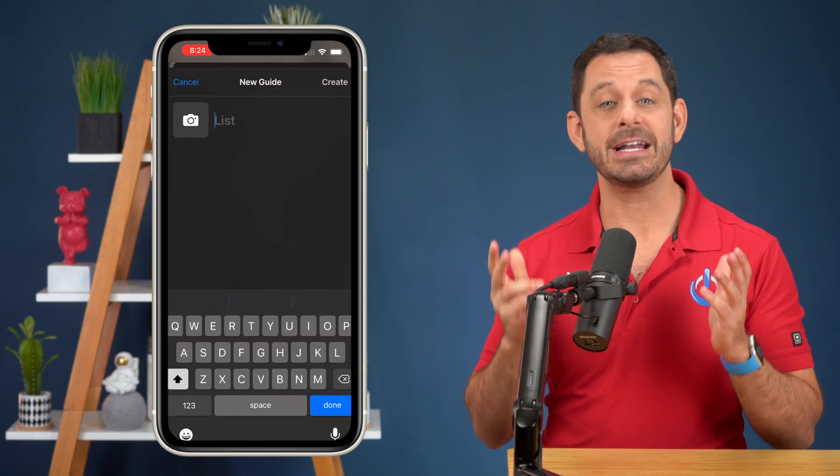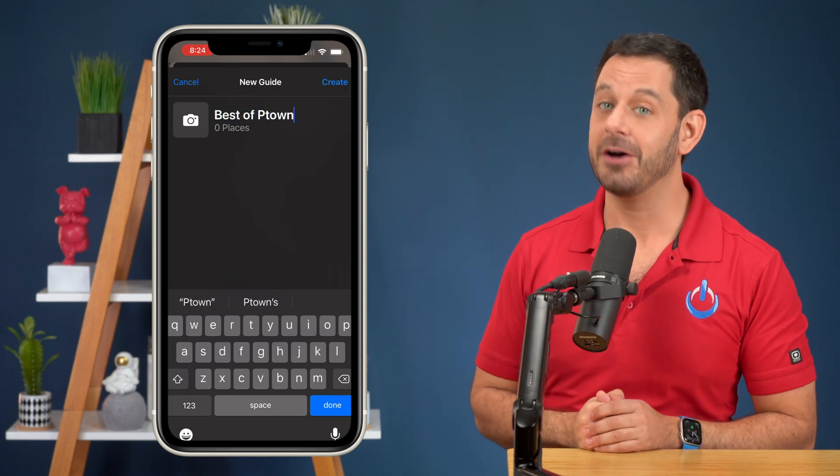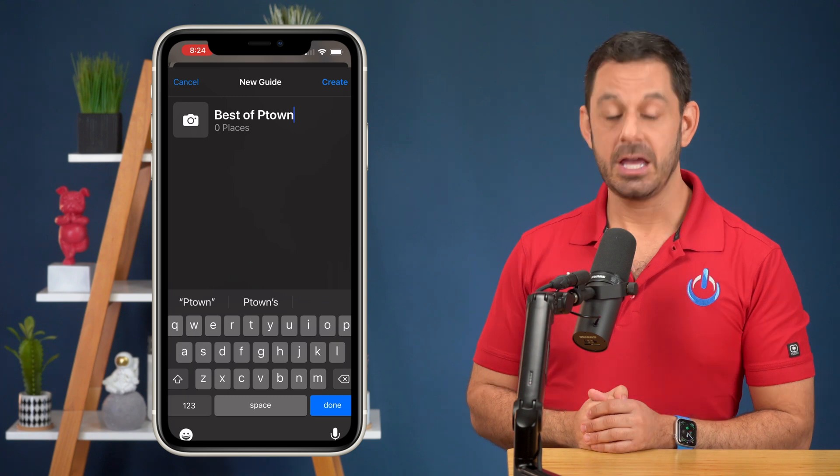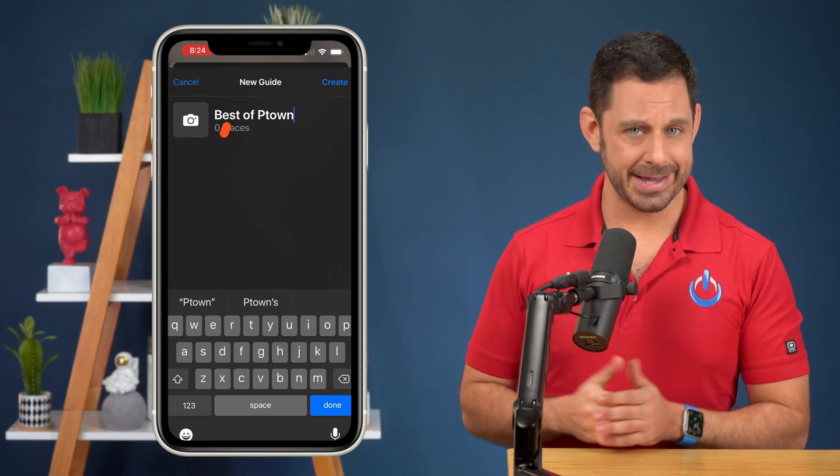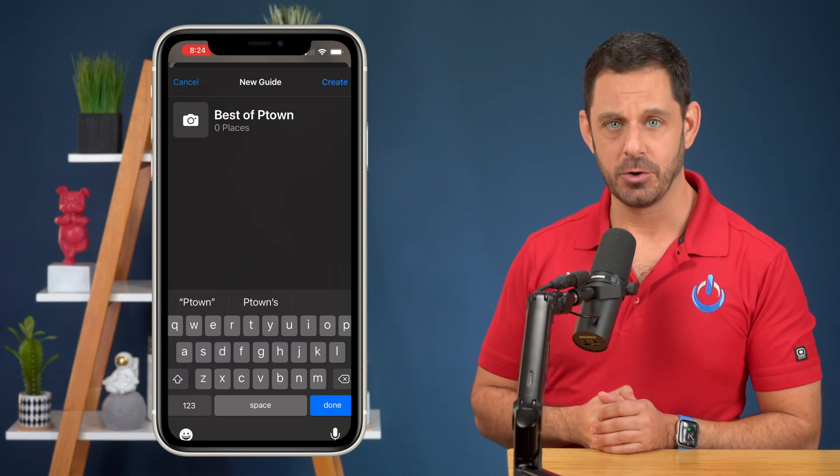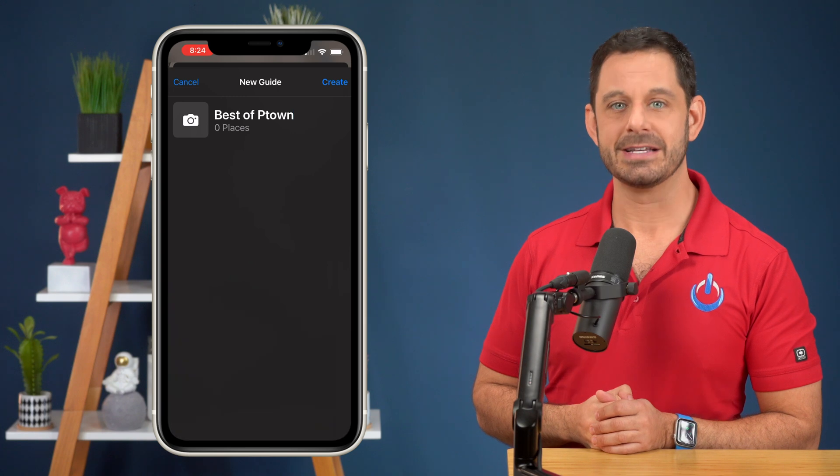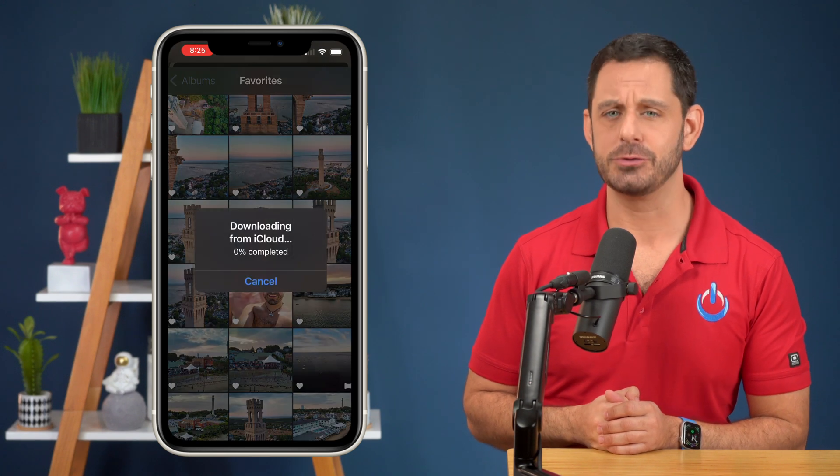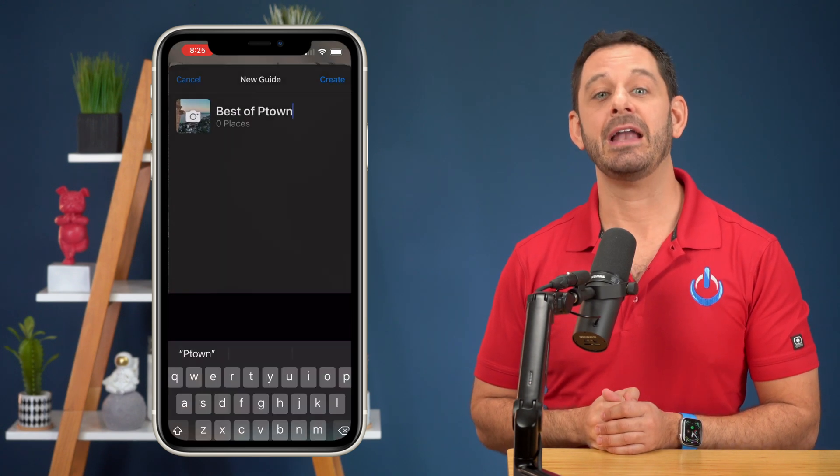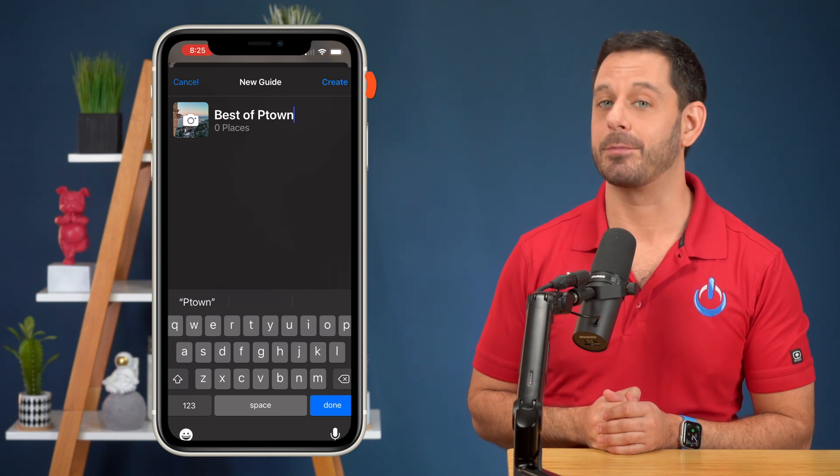You'll now want to start by creating a name for your list. And for this example, I'm going to use my old home of Provincetown, Massachusetts. If you want to add an image to pair with the guide, you can select one from your camera roll. And for this list, I'm going to tap on one of my favorite drone shots that I took while I lived there and now tap create at the top right.